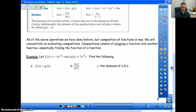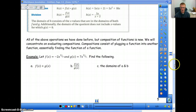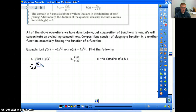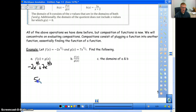We have two functions: f of x equals negative 2x to the 2 thirds and g of x equals 7x to the 2 thirds. For addition, we do negative 2x to the 2 thirds plus 7x to the 2 thirds. A common mistake is thinking you have to add the powers — that's not true. These are just like terms, so we only add the coefficients. We end up with 5x to the 2 thirds.